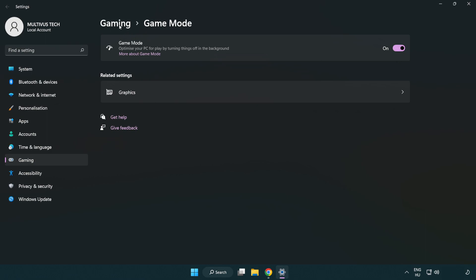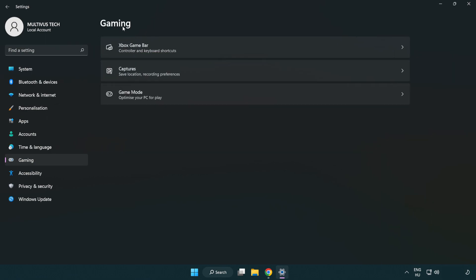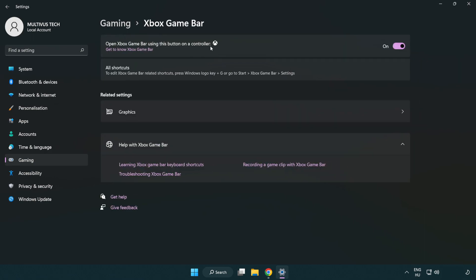Click Gaming. Click Xbox Game Bar. Turn off Xbox Game Bar. Close Window.